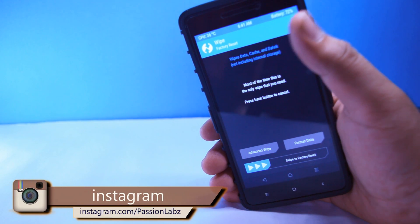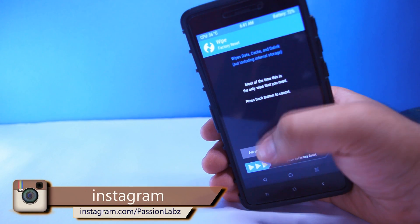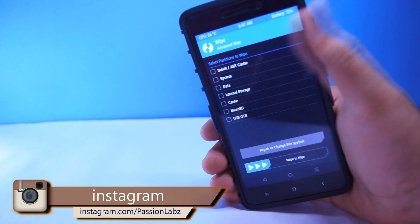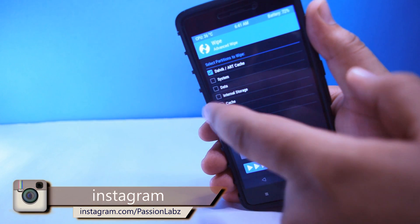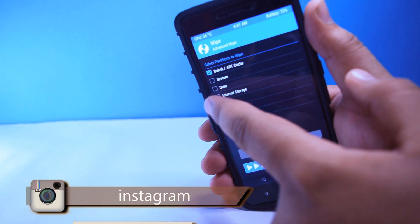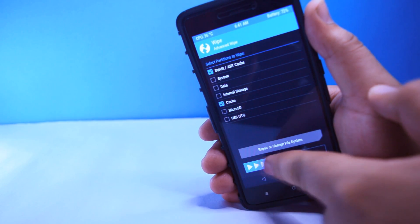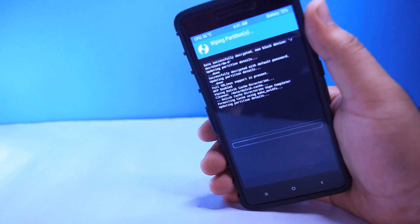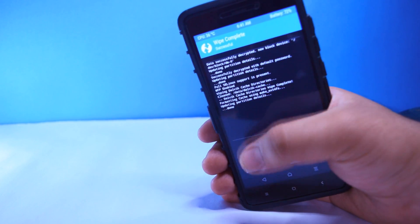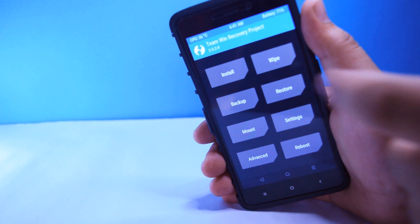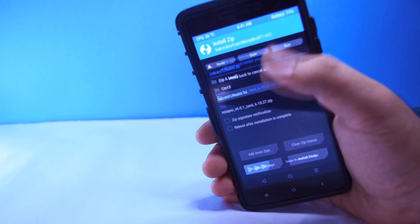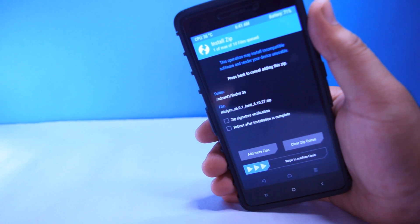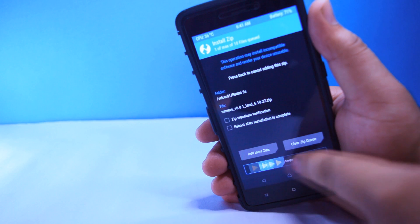Now tap on wipe, advanced wipe, select dalvik and cache, then swipe to flash. Go back, tap on install, select the downloaded zip file, and swipe to flash.